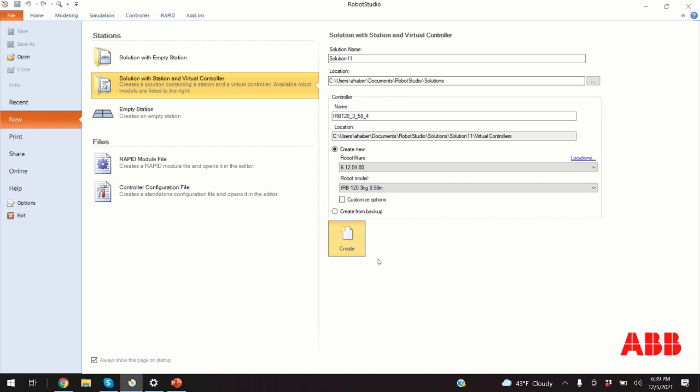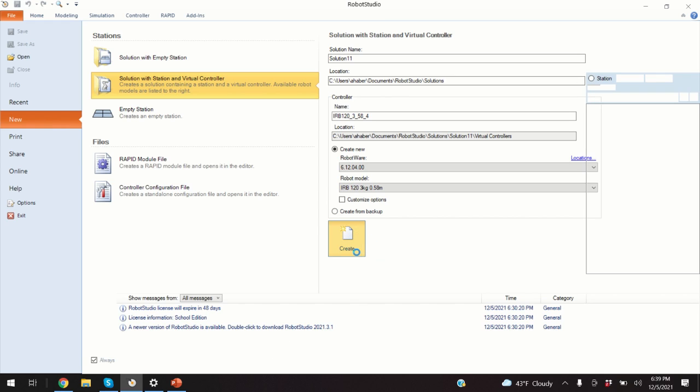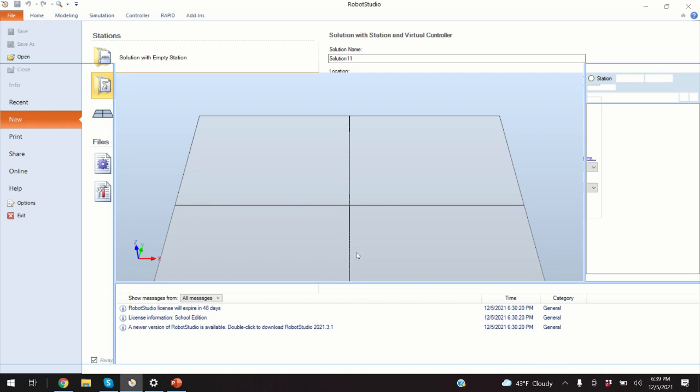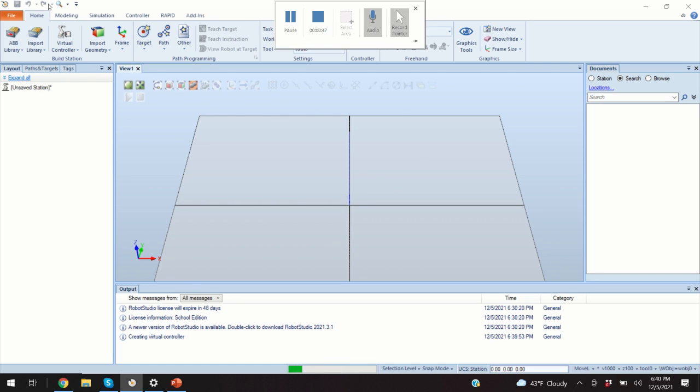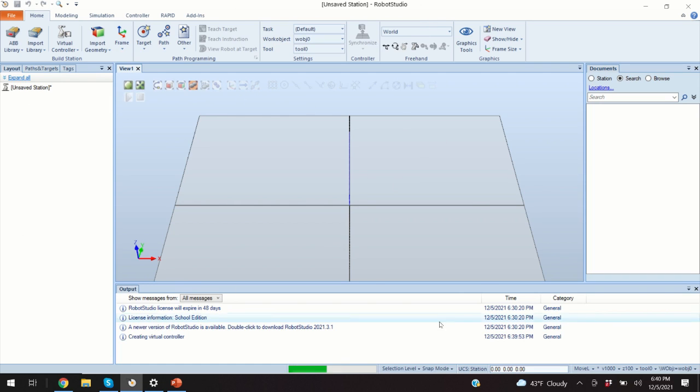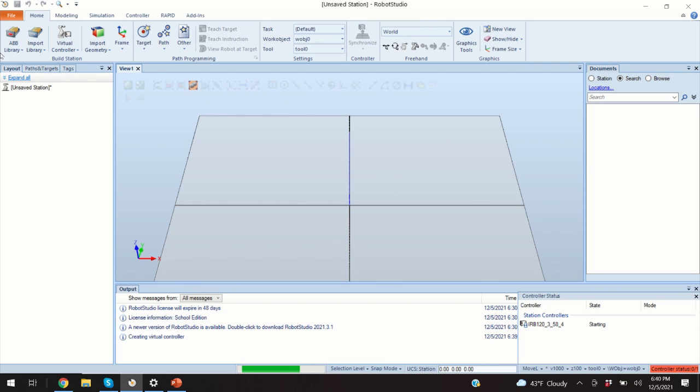Now depending on how fast is your system, it is going to take maybe several seconds, maybe 30 seconds, to arrange everything. That is, it will take some time for Robot Studio to load.